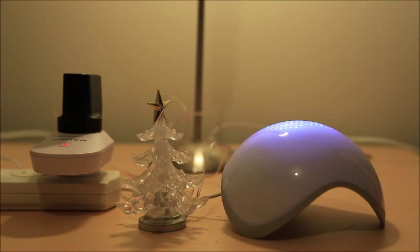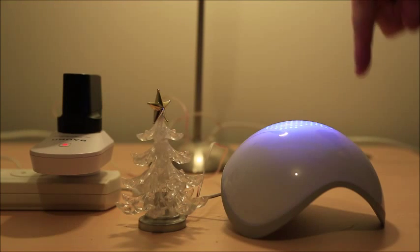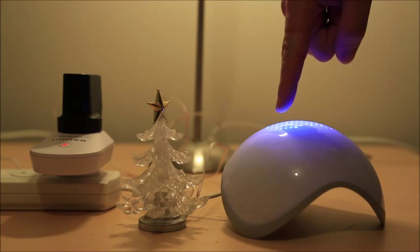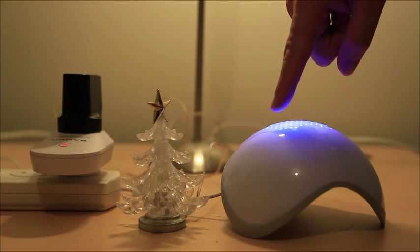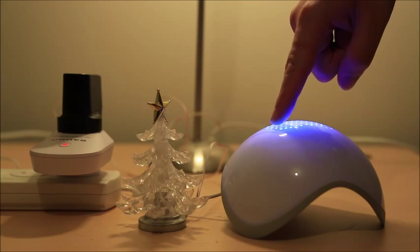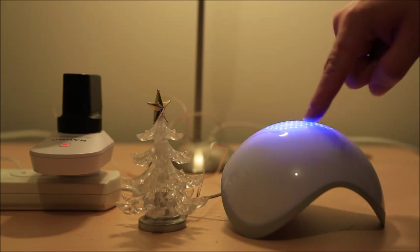The next kind of gesture is an airwheel gesture. Point down at the sphere with your finger and touching the top slightly, draw a circle.